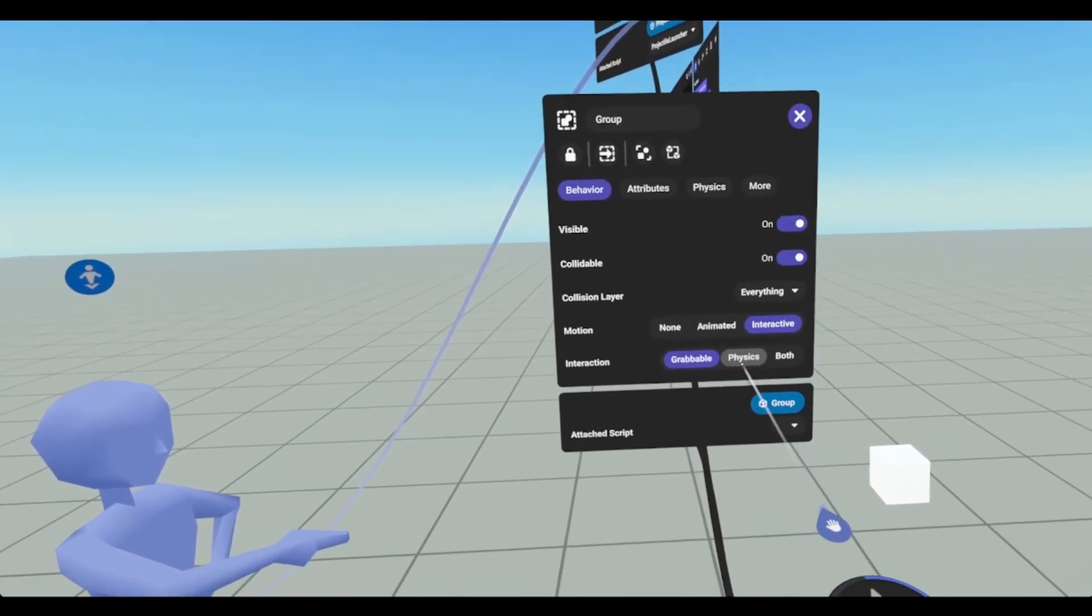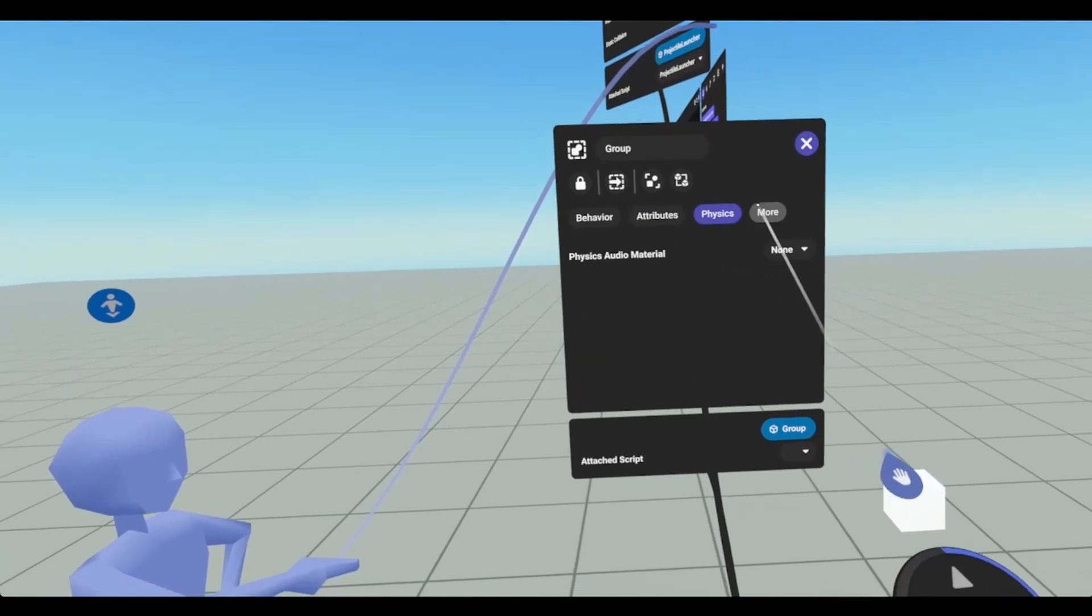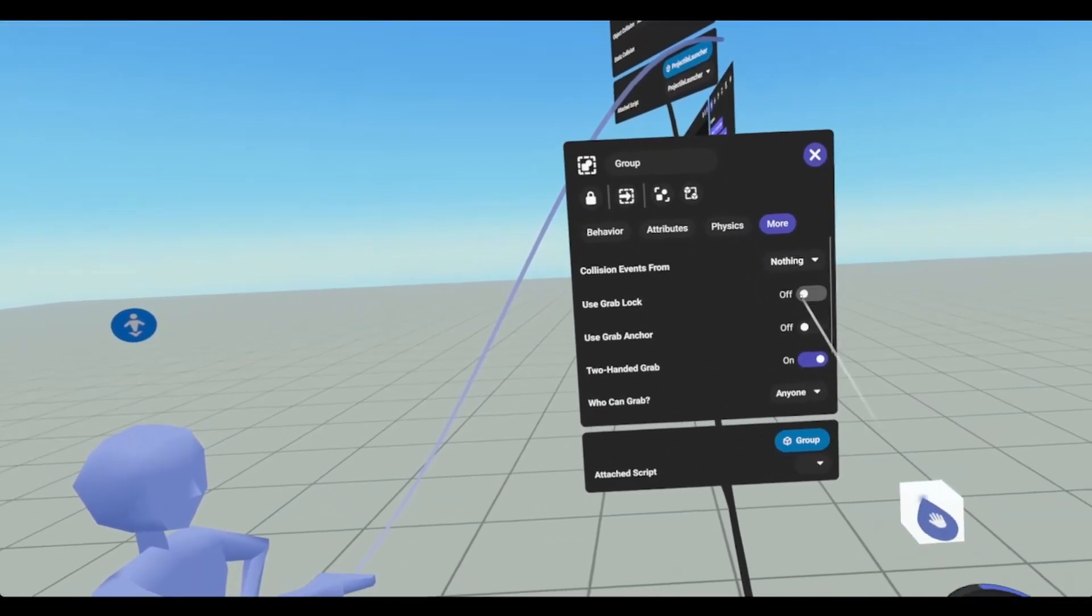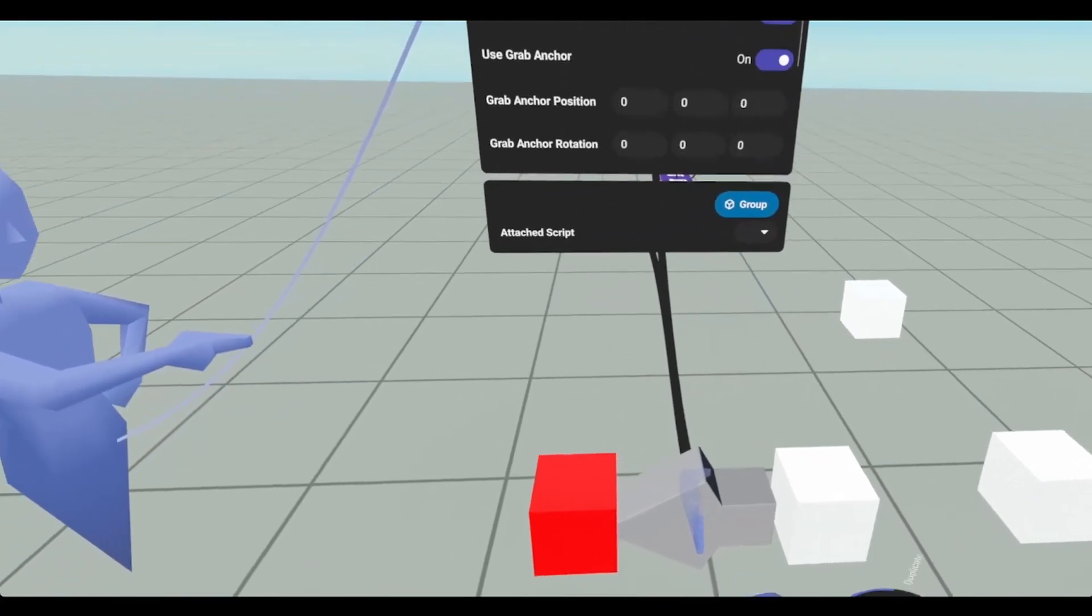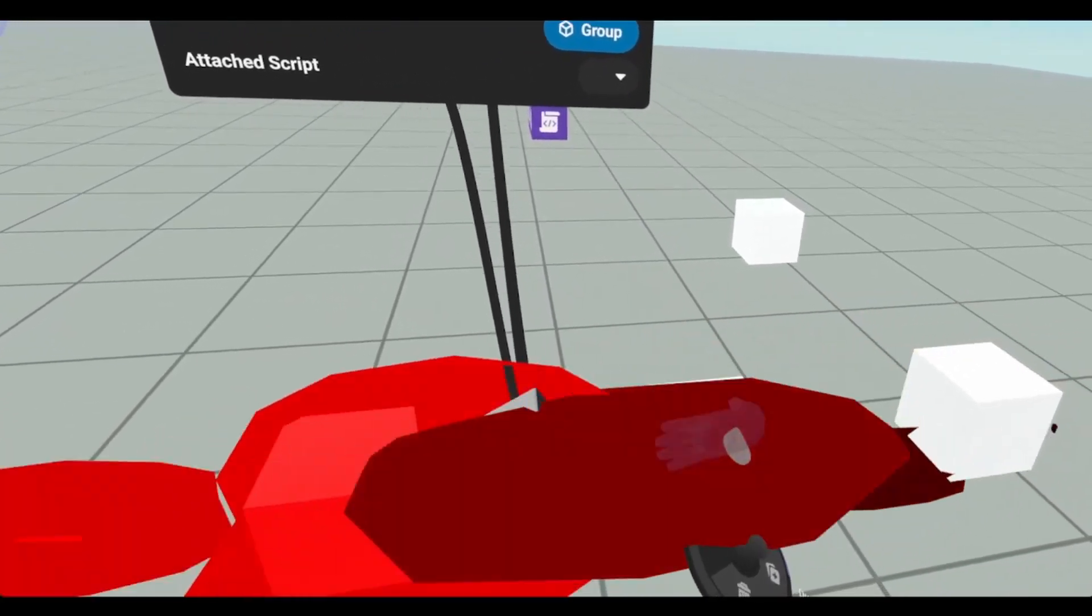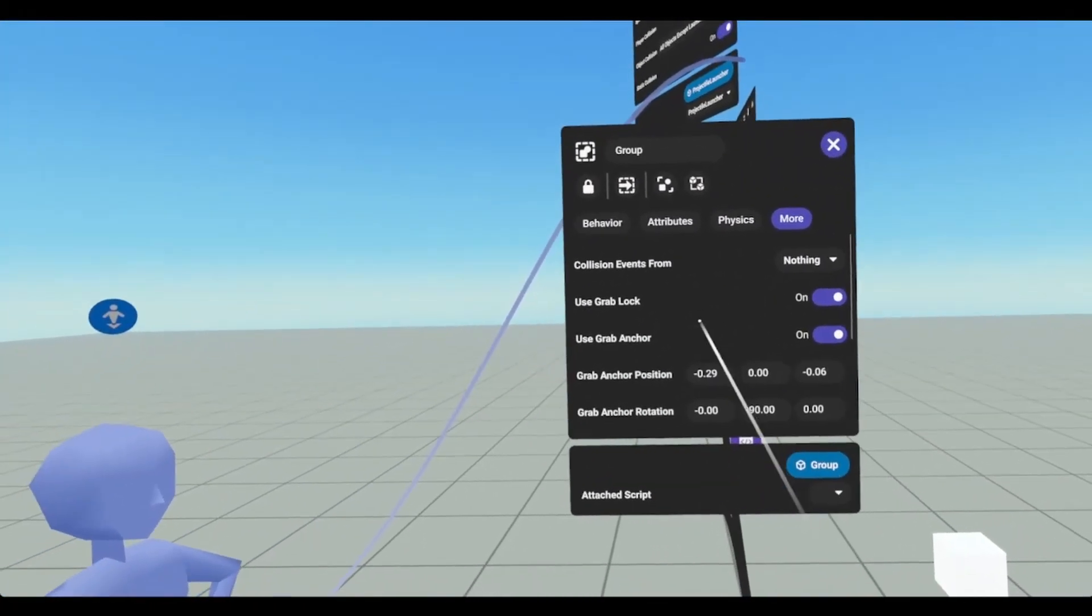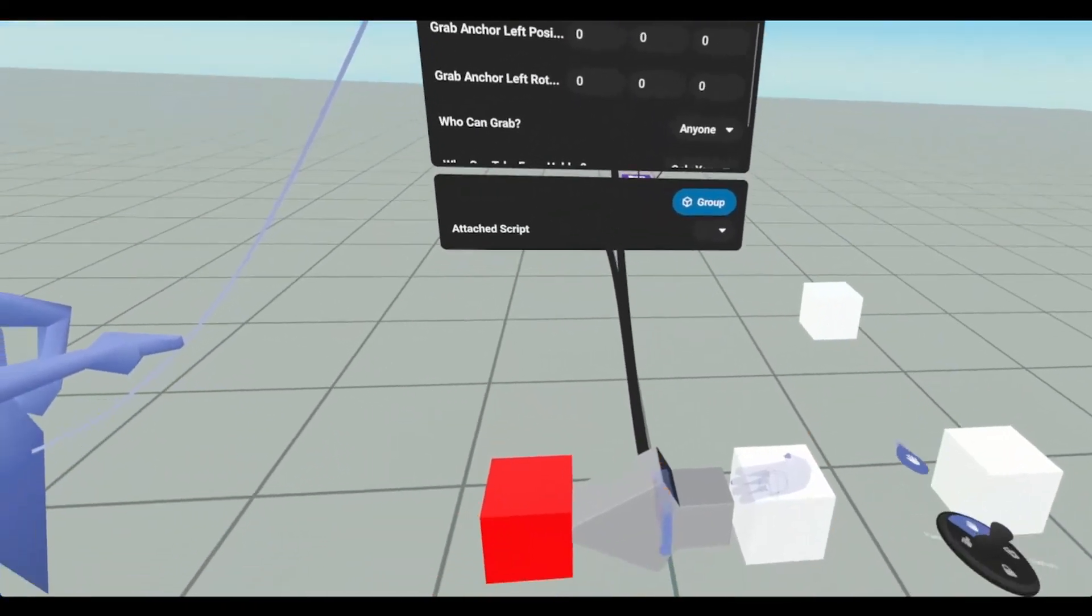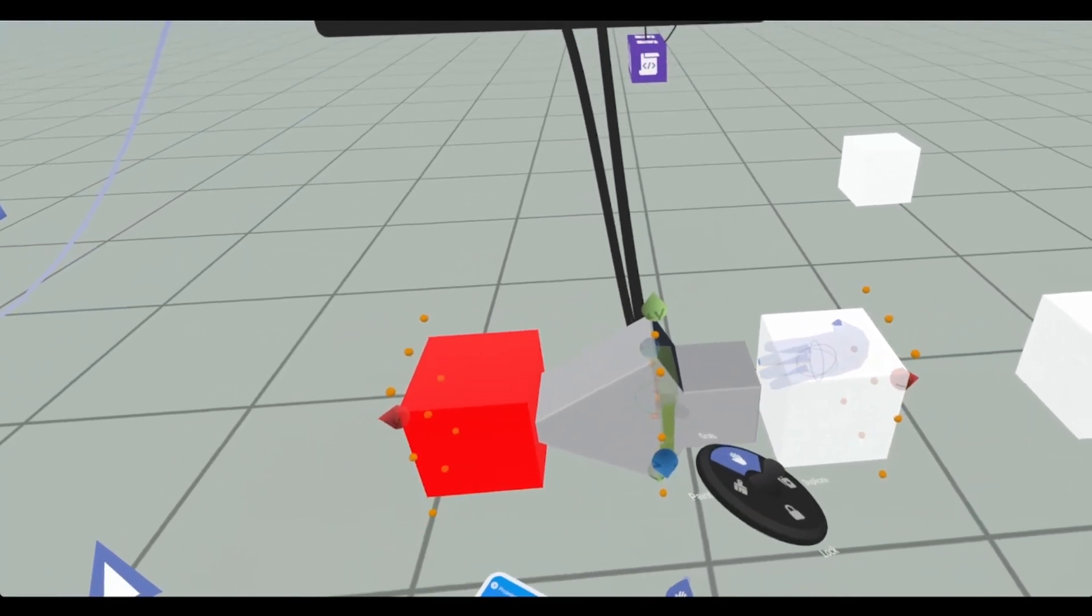Doesn't need to be physics. Attributes are fine. Physics are fine. I always like using grab lock and grab anchor. Because this is where it will grab if I didn't add this. So we're just going to put this guy right here. And we can throw on per hand too.